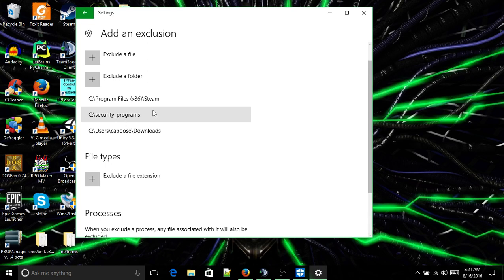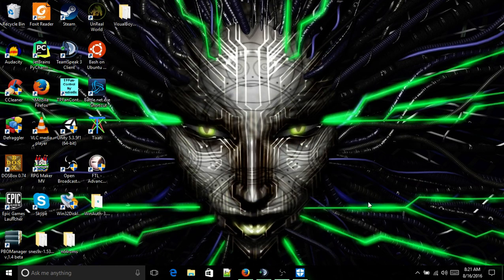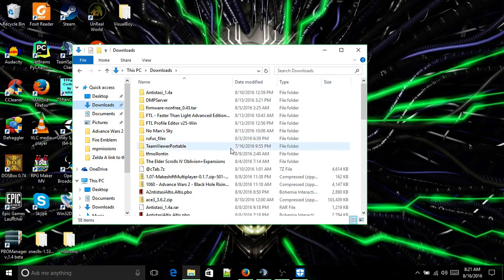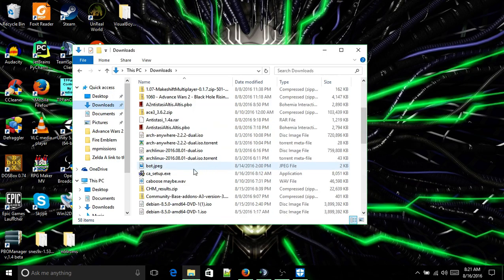I have Security Programs excluded — it will not be scanned now. And since it won't be scanned, we can go install Kane to that location.